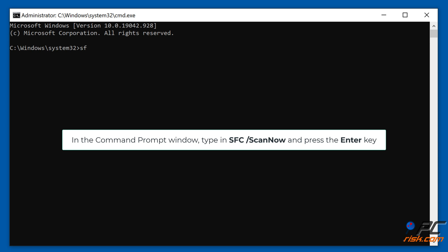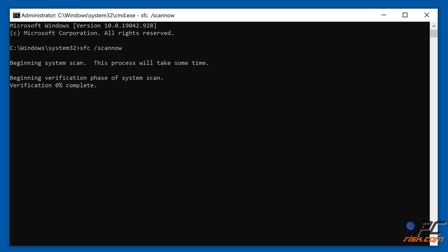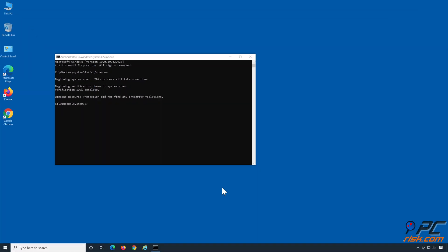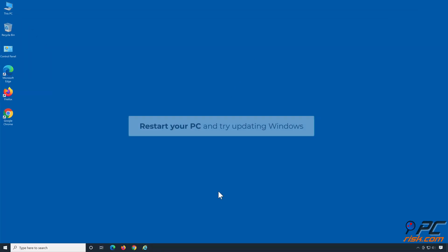In the Command Prompt window, type in sfc /scannow and press Enter. Restart your PC and try updating Windows.